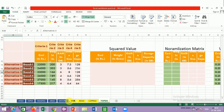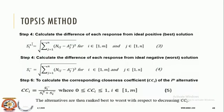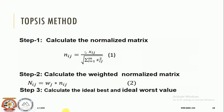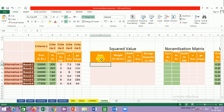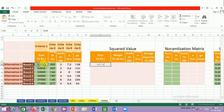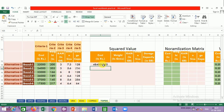Let us go to Excel. We have the same problem with six alternatives and five criteria. The first step says we need the squared value of each entry. To do this in Excel, select the value, press Shift+6 to get the power operator, then use 2 to square. Drag it horizontally and vertically to get all values squared.